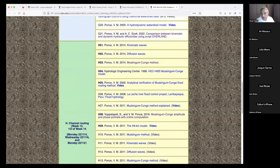Good afternoon. This is CIBE 634, Surface Water Hydrology, class 13, week 2, second class. The subject today is going to be more detail on the Muskingum-Cunge flood routing method. I'm going to cover today H7 and H8.